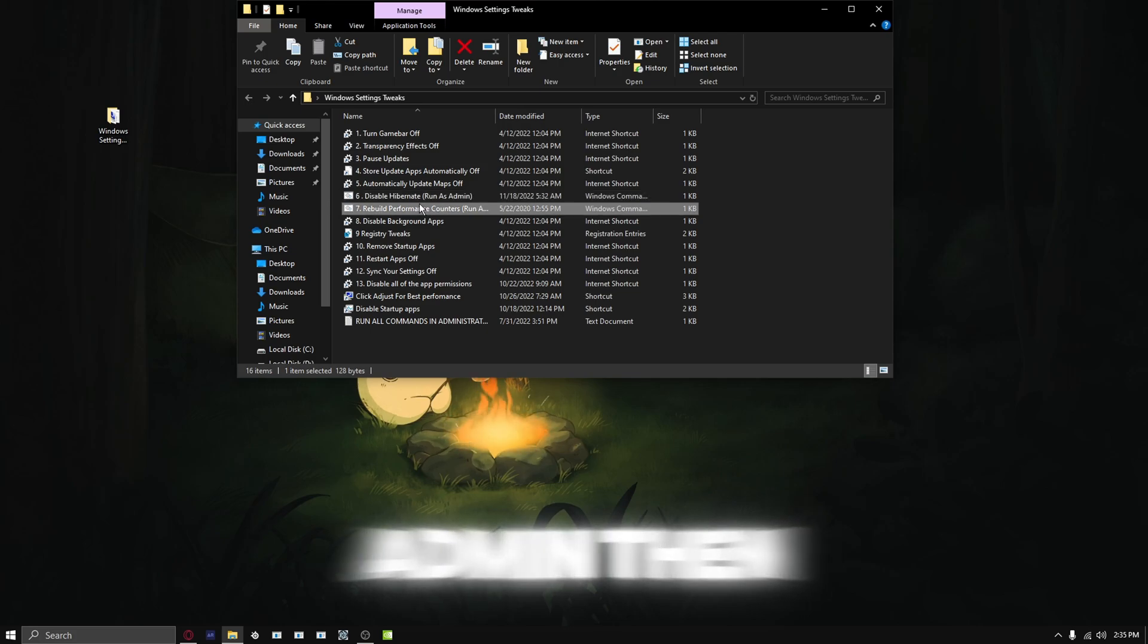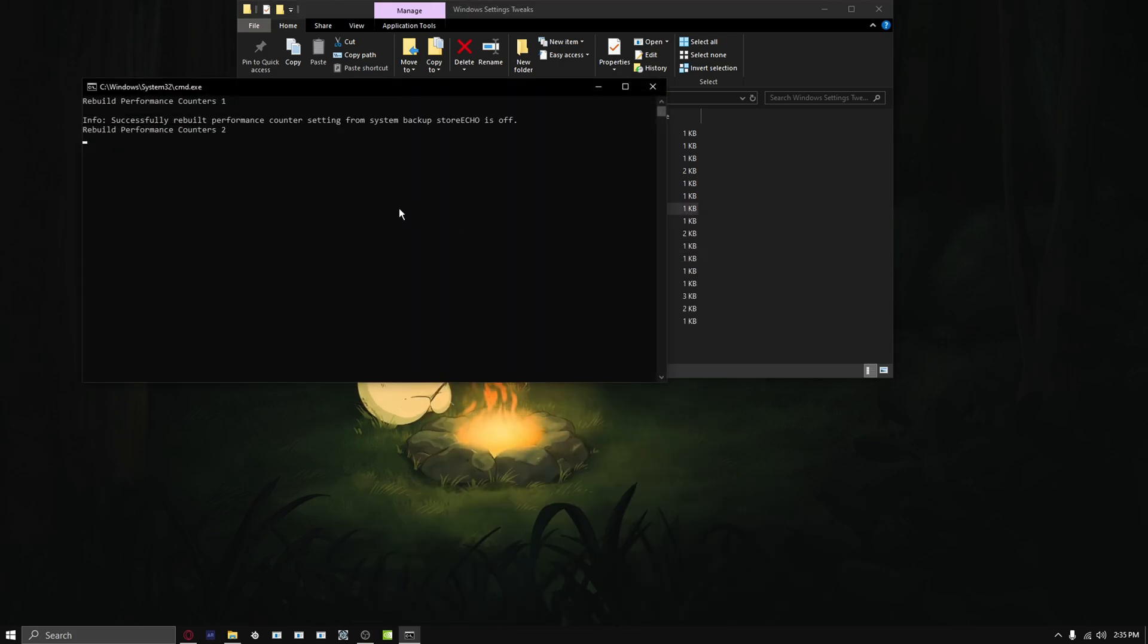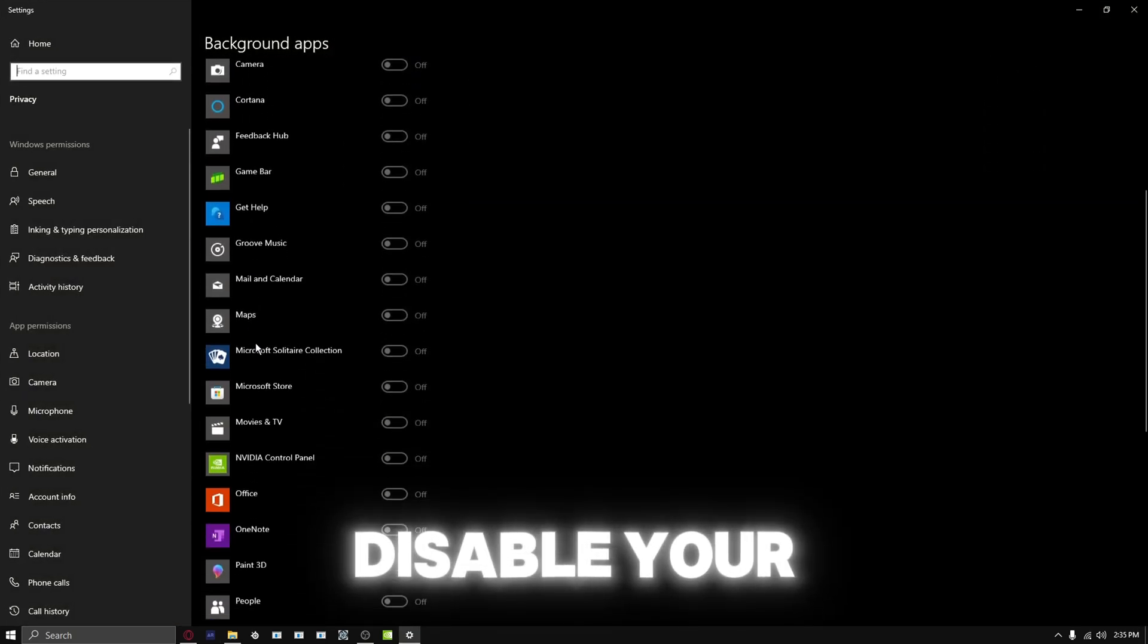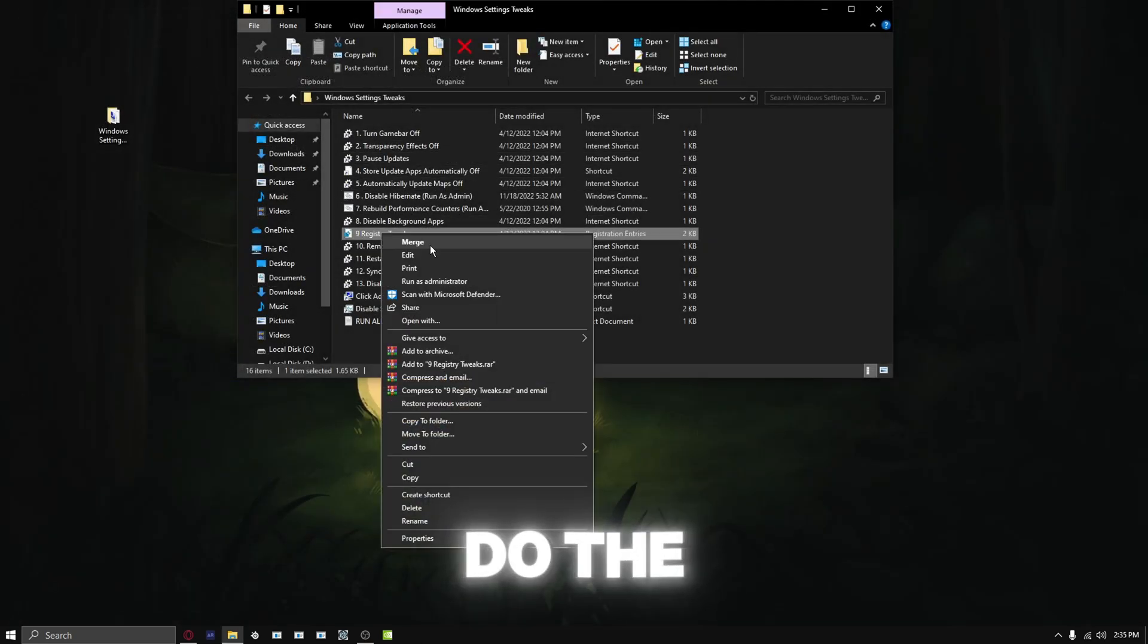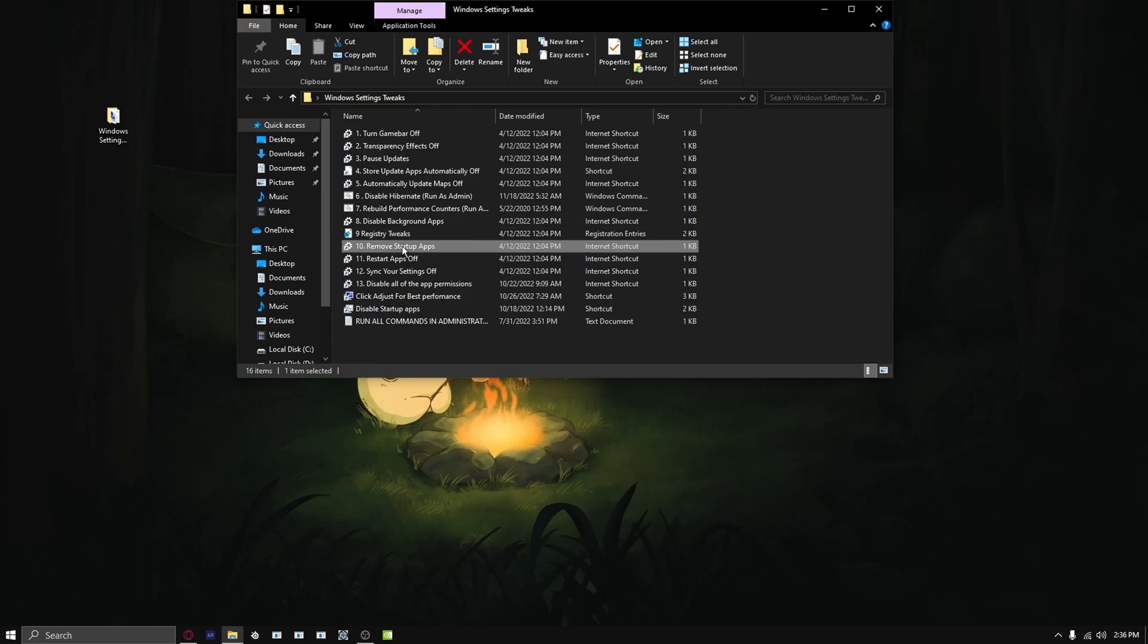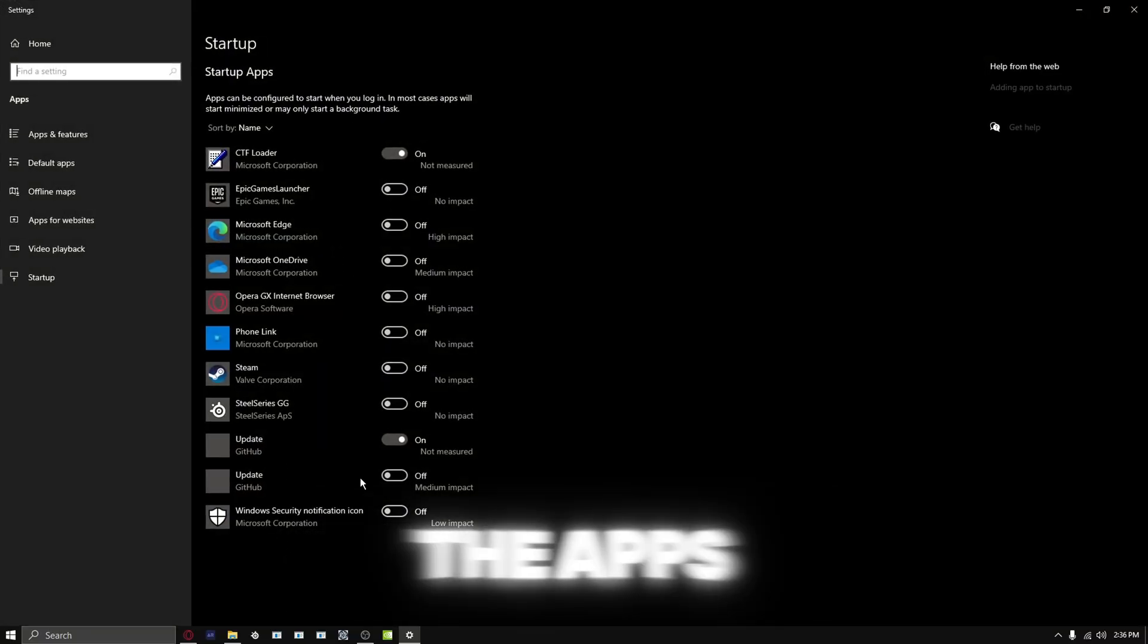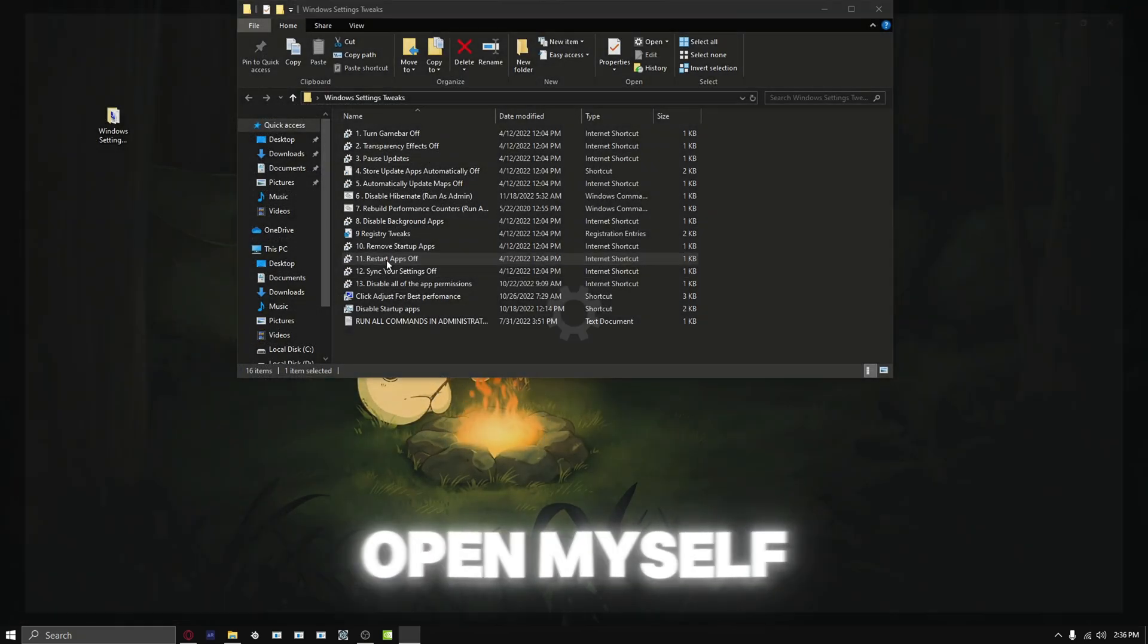Disable your background apps. Do the registry tweak. Remove startup apps - remove all the apps that you really don't want to start up. I usually turn them all off and just open them myself.